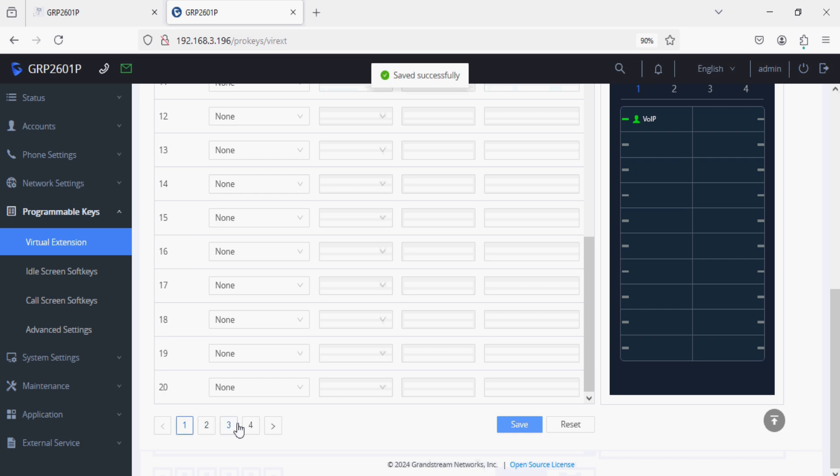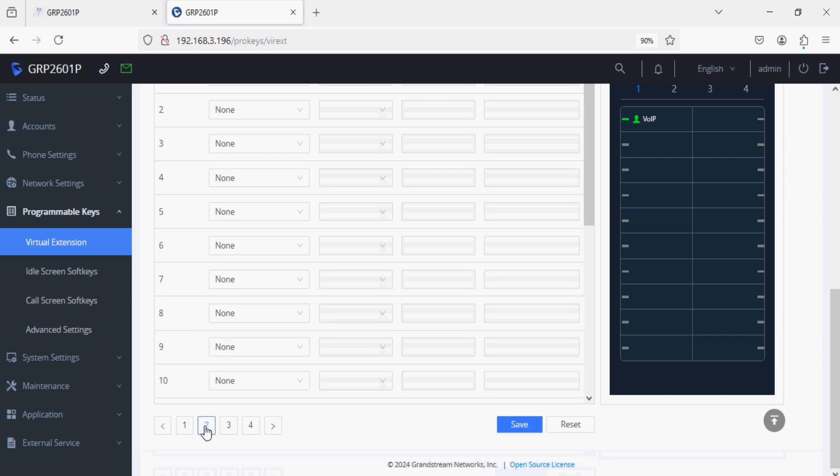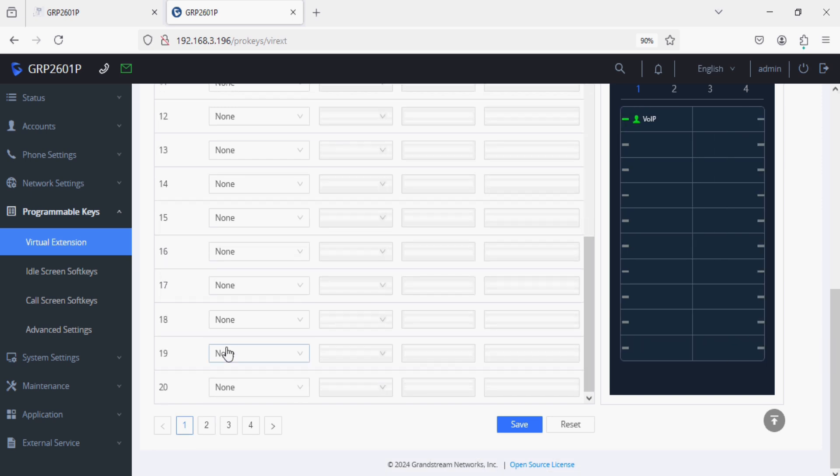We can have multiple pages here. We have 20 on single page and similarly we have 4 pages of 20 numbers.